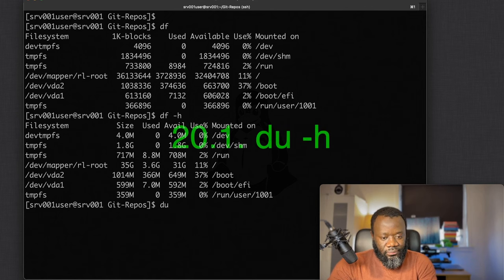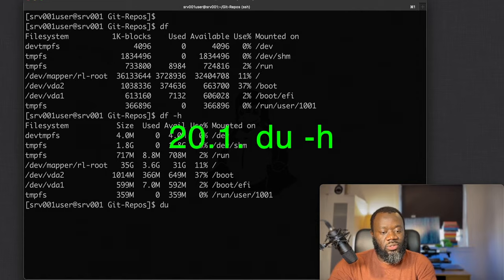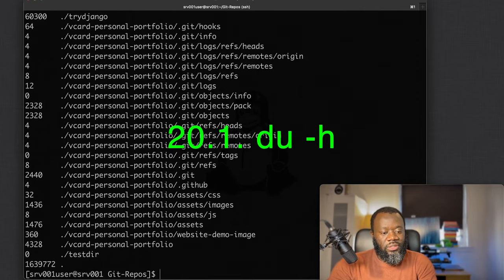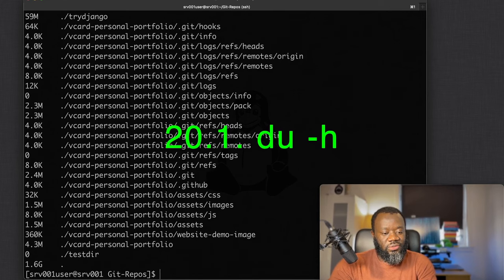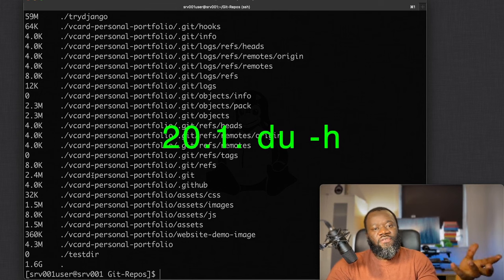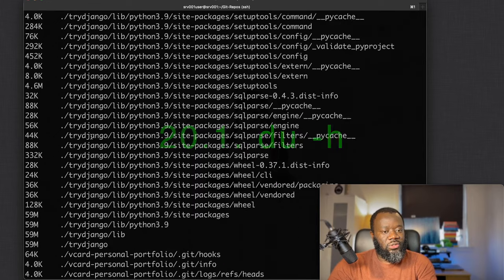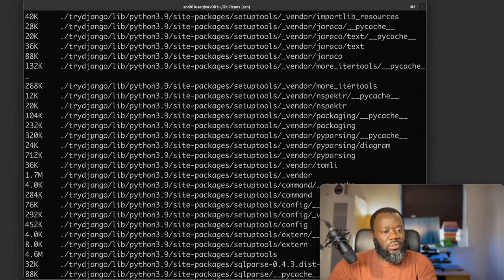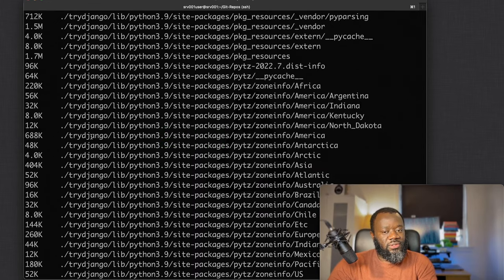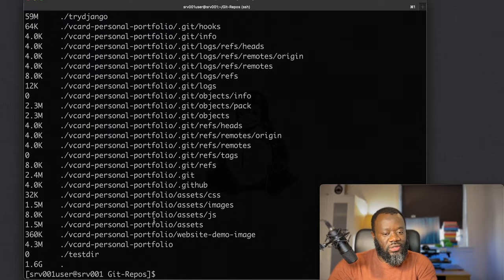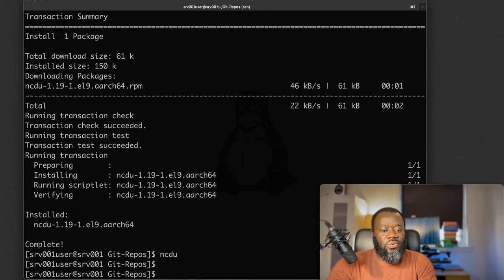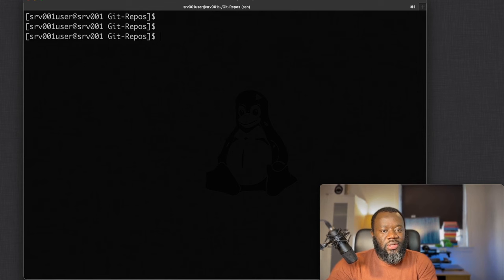Next is `du` (disk usage), which shows what's currently being used in your directories. Like `df`, use `du -h` for human-readable output, which displays the usage of files in your current directory.